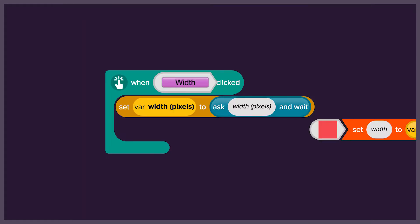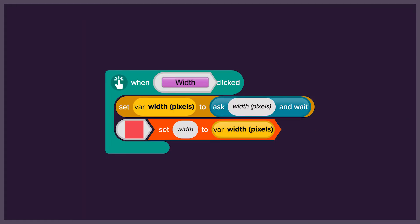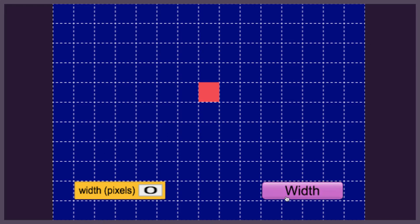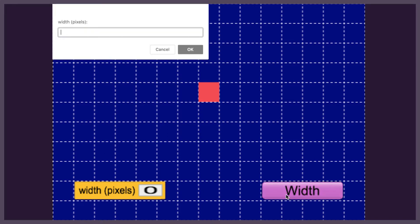We will then use this code to change the width of a square. See what happens when you click on the button a few times and input different values.